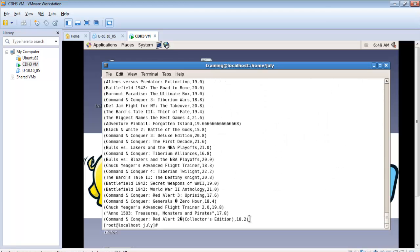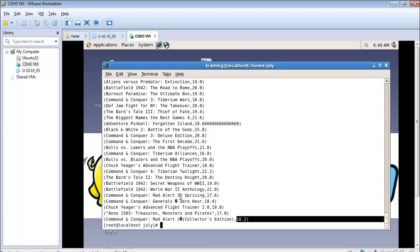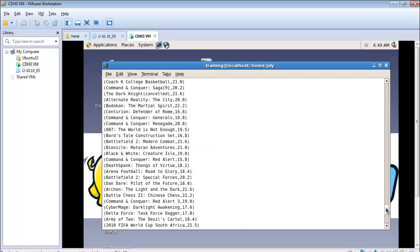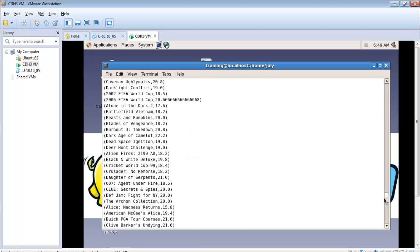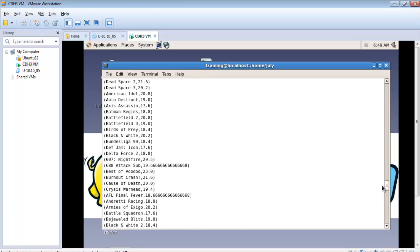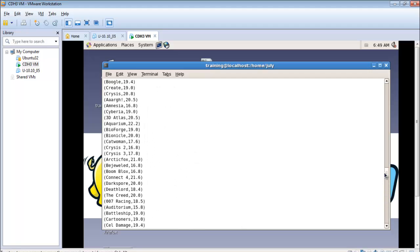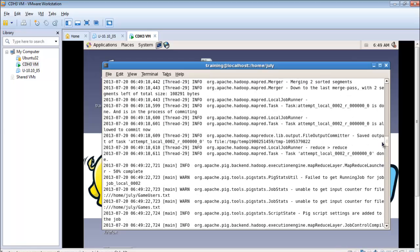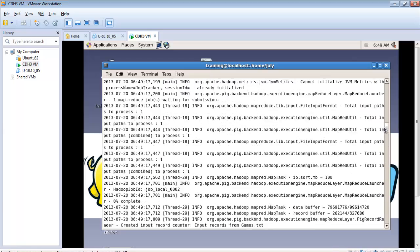So we have got this output. For each game, let's say for command and conquer, the average age of all the players for this game is 17.6 years. Similarly we have got for all the games here.